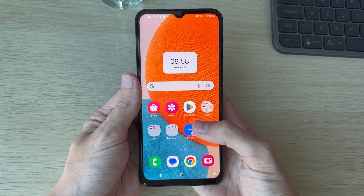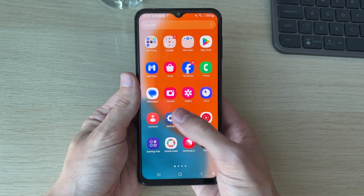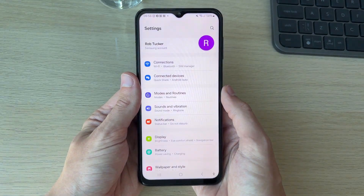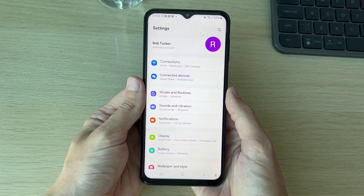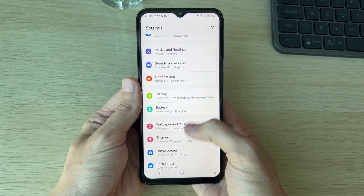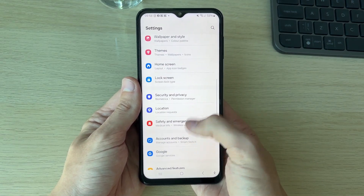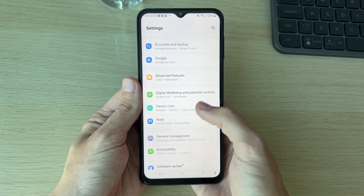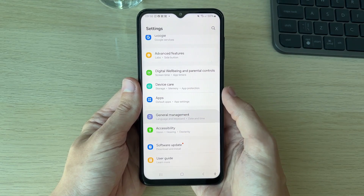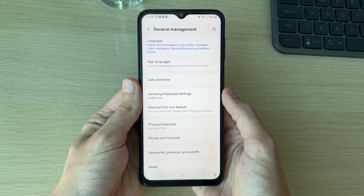What you first need to do is go and open up your Settings. Then in your Settings, scroll down to General Management.